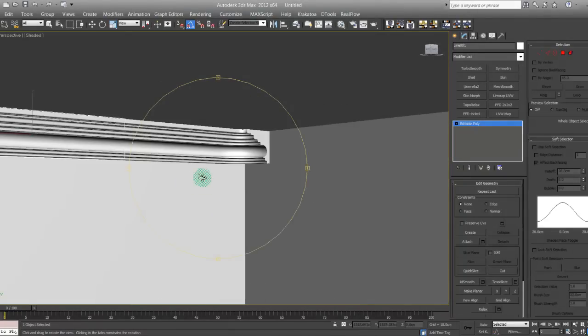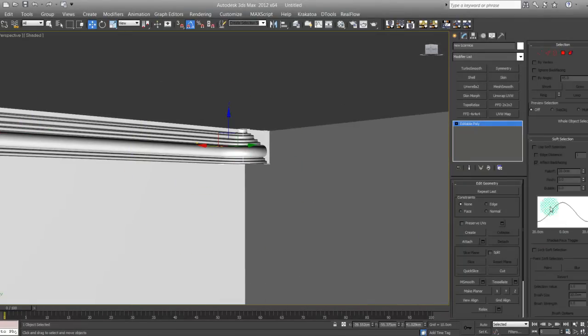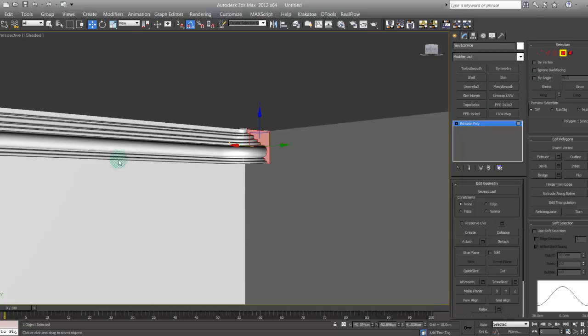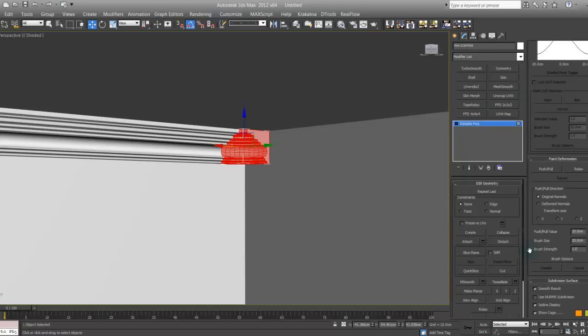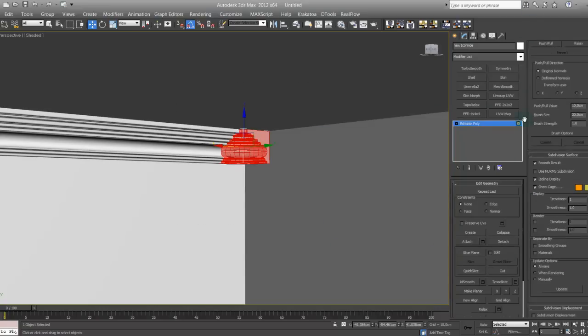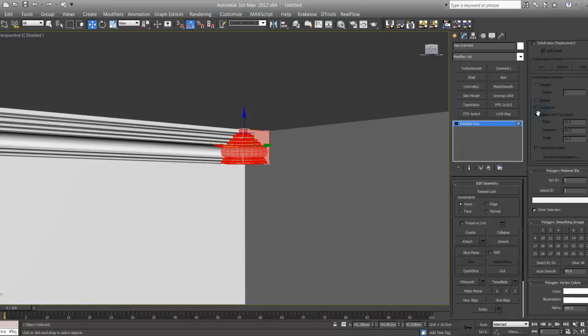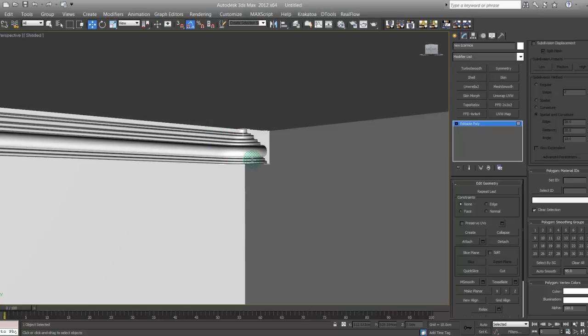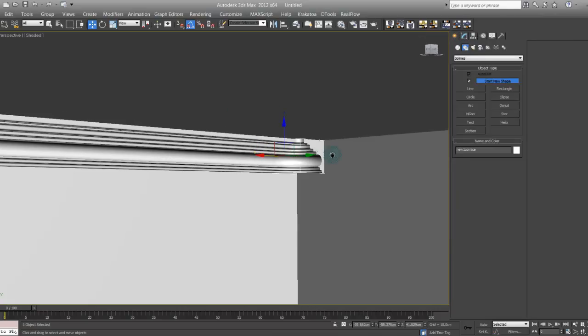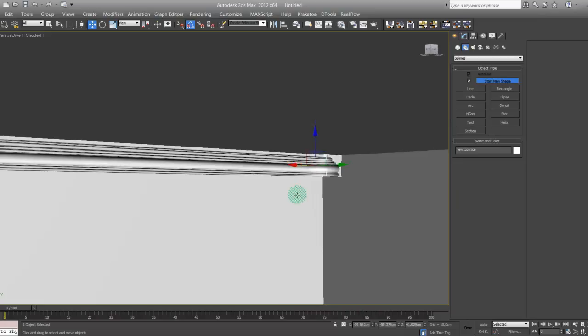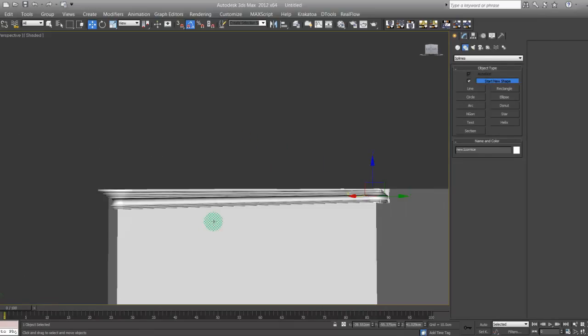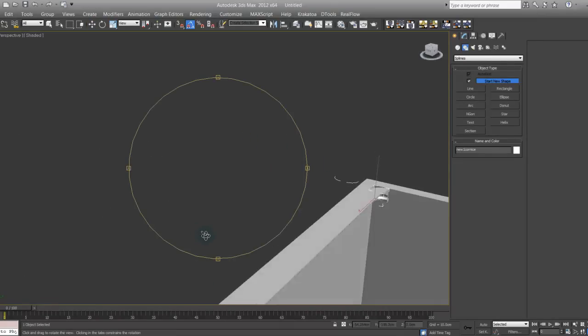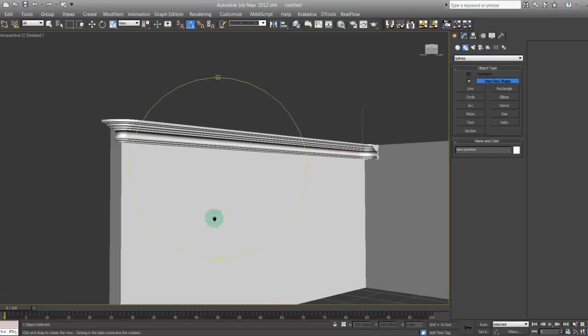If the corners are a little bit edgy, you can always select that, go on polygon and select all the polygons. You can always go on the smoothing group. Where is the smoothing group? Clear all smoothing group, then auto smooth. Didn't need that, but either way, so cool. It's a cornice.